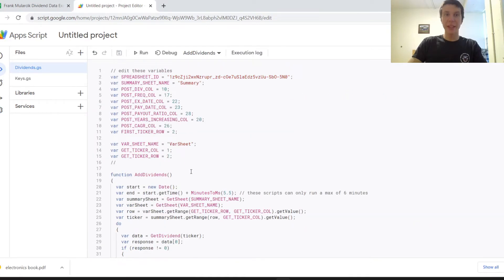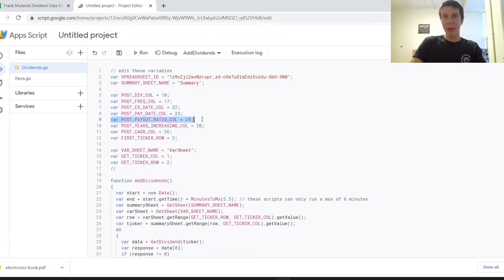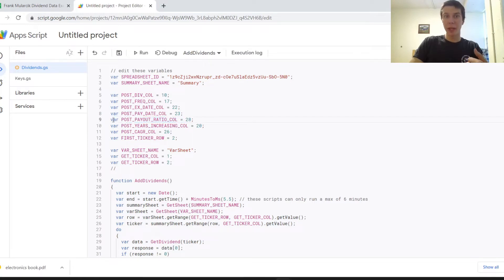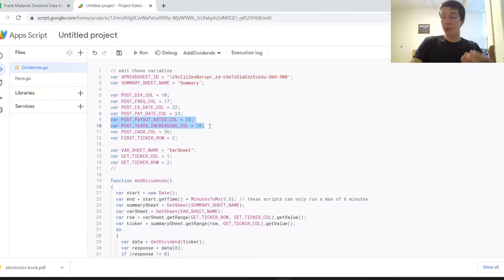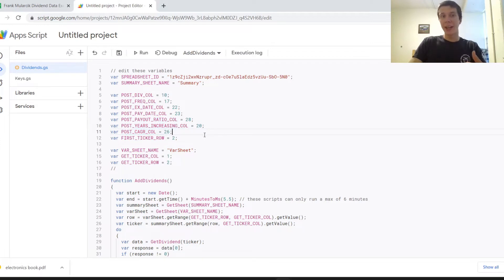And the new things that we added are these three post variables right here. So the payout ratio is just the column that you want to put the payout ratio in. The years of increasing dividends is the column you want to put the years of increasing dividends and the CAGR is the column you want to put the CAGR in. And then that deals with those three items.